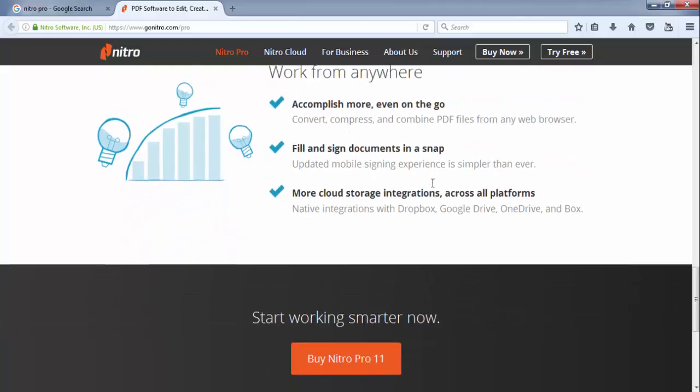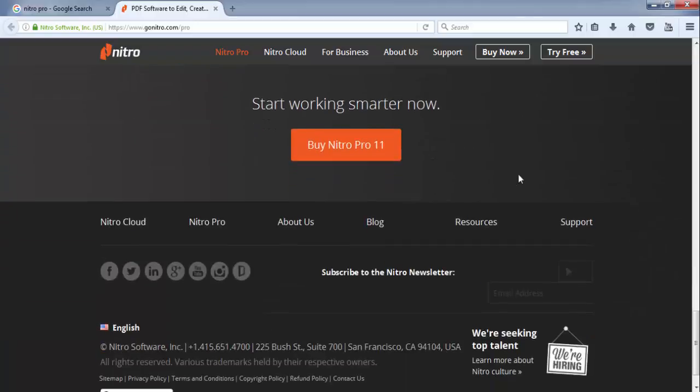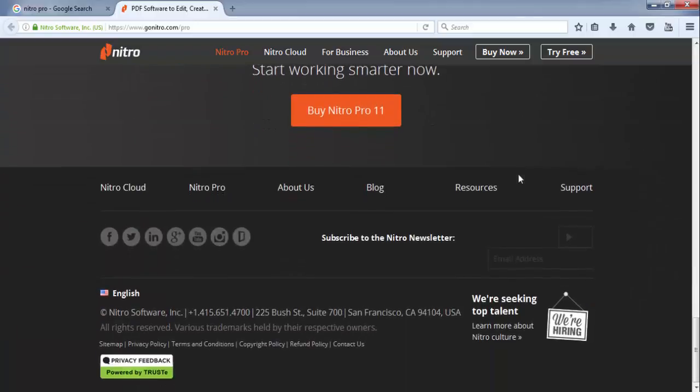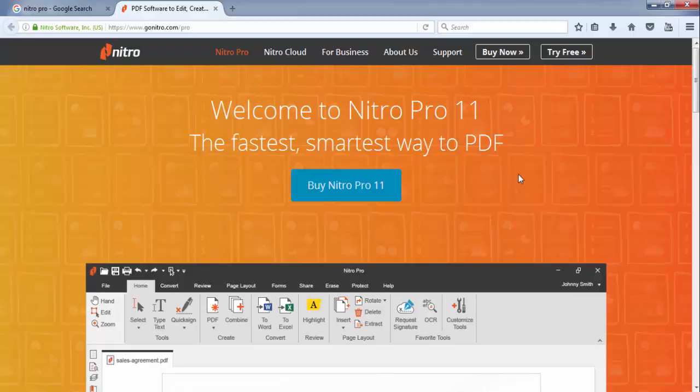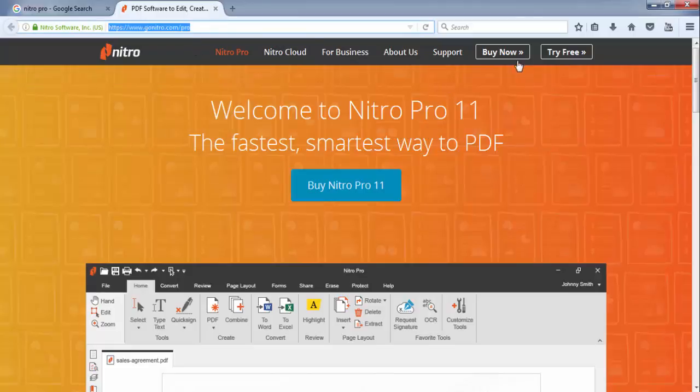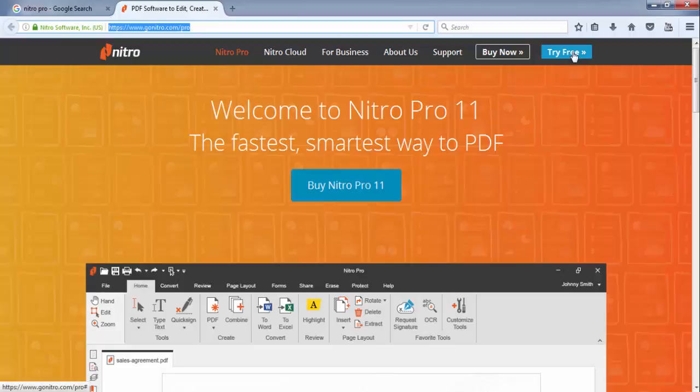This is the software website. You can buy it or you can try it for free.